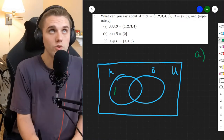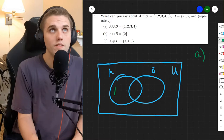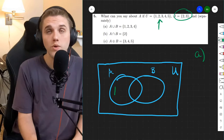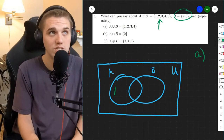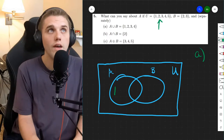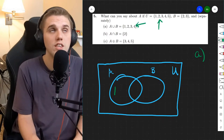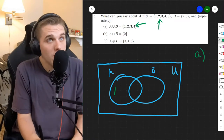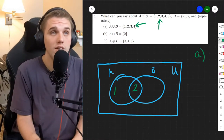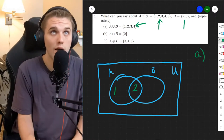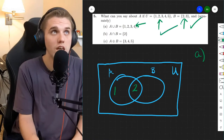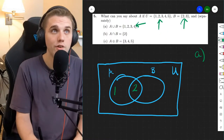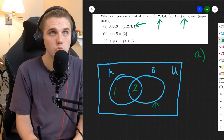Let's do part B. Next up we have element 2. So where can 2 go? Well, 2 is in B — that's guaranteed. 2 is definitely in B, and 2 is in the union of A and B. So is 2 in A? Well, it could be. The 2 could be in A and that would be totally fine, because 2 is in B. So 2 could go either in the intersection, or it could go in B alone. That's totally fine.